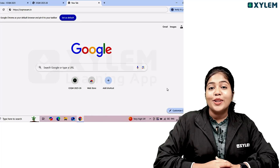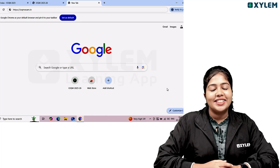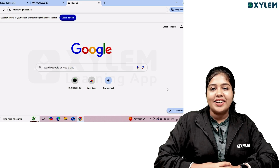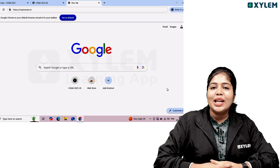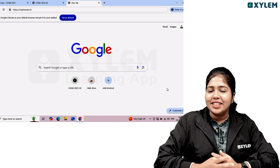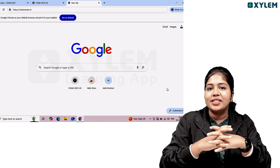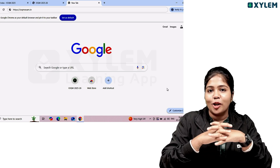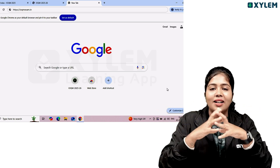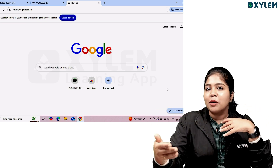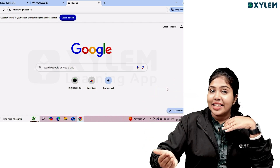Hi! We have an IOQM registration video. I'm going to show you where you can find the individual item. Mathematics Olympiad is the first stage. IOQM is the Indian Olympiad Qualifier in Mathematics. There are many benefits — at the international level you can represent India and receive an award.